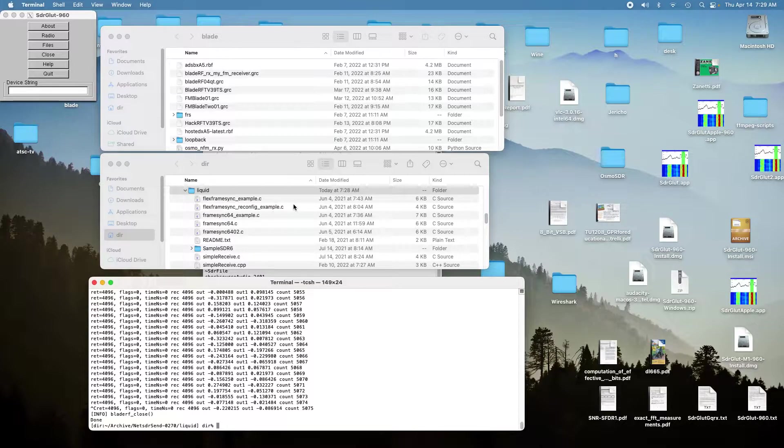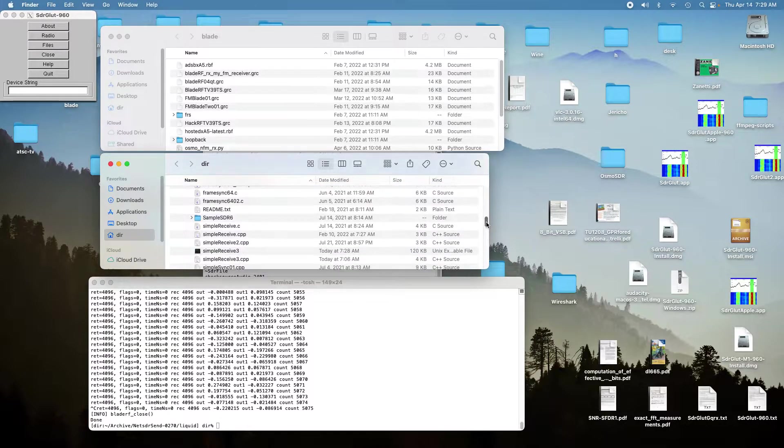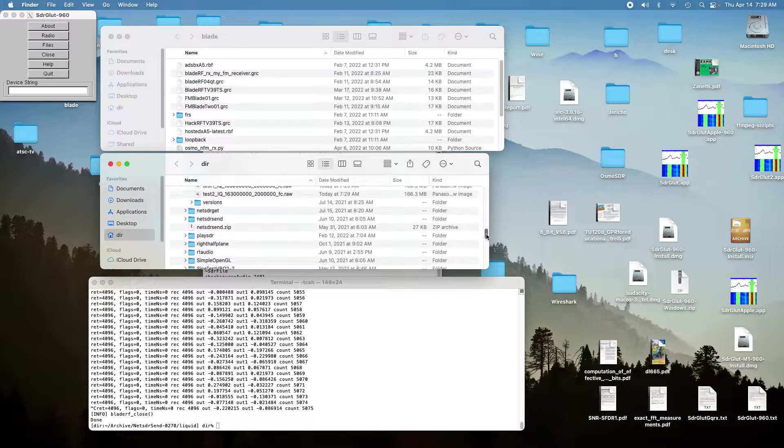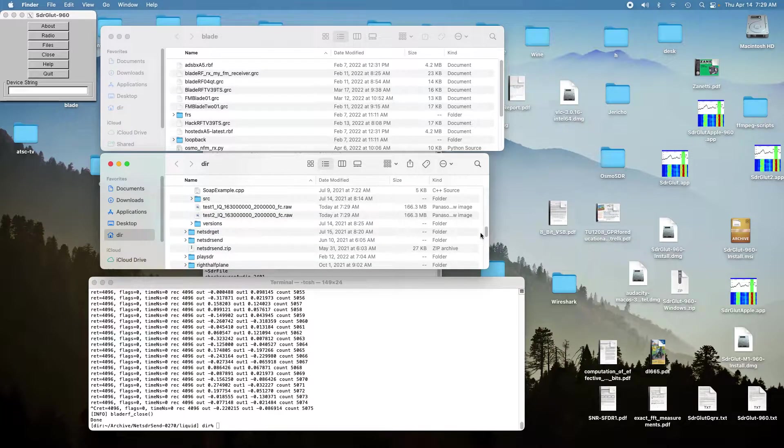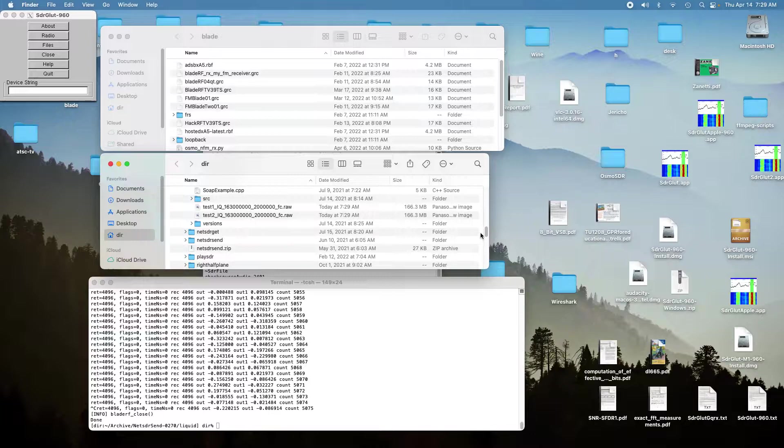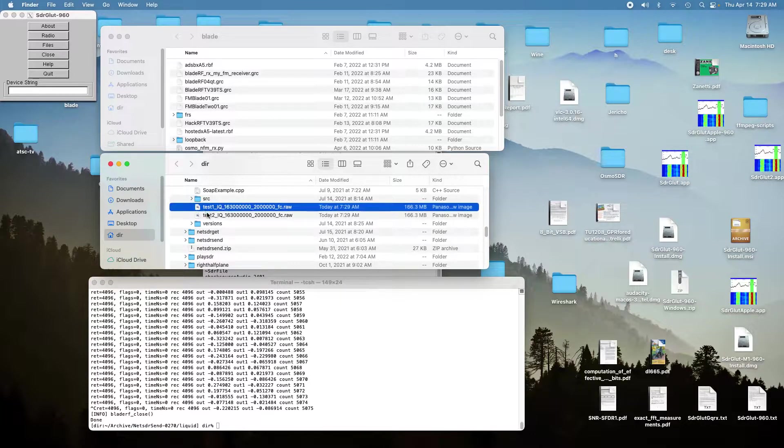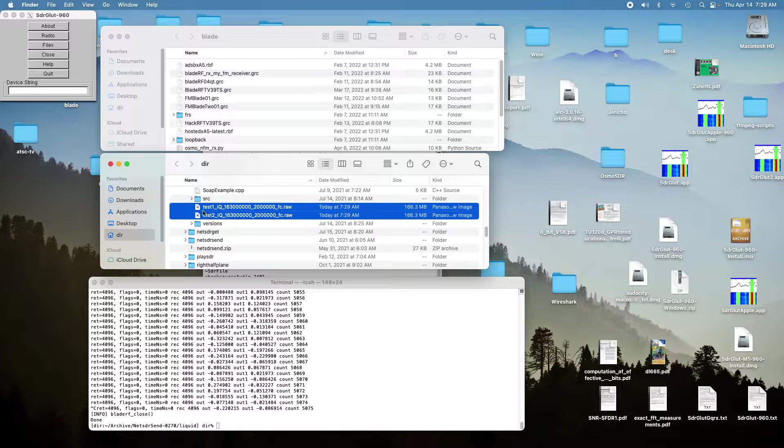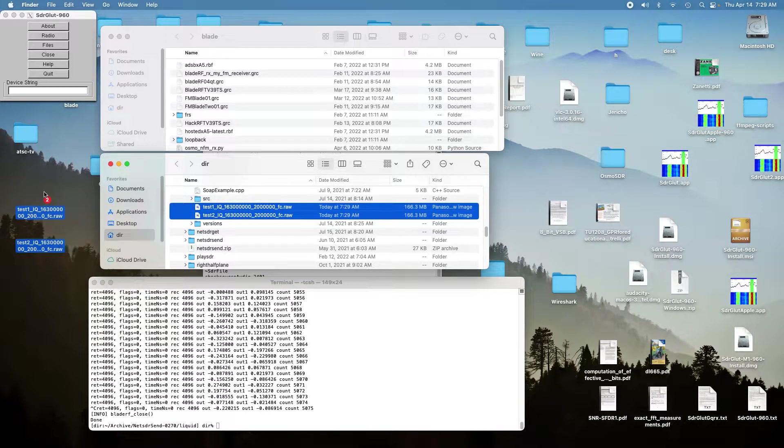It created an IQ file for each separate channel. One of the channels is hooked to a whip antenna and the other channel is hooked to an outside antenna. So there will be a fairly large difference in the power of the two channels.